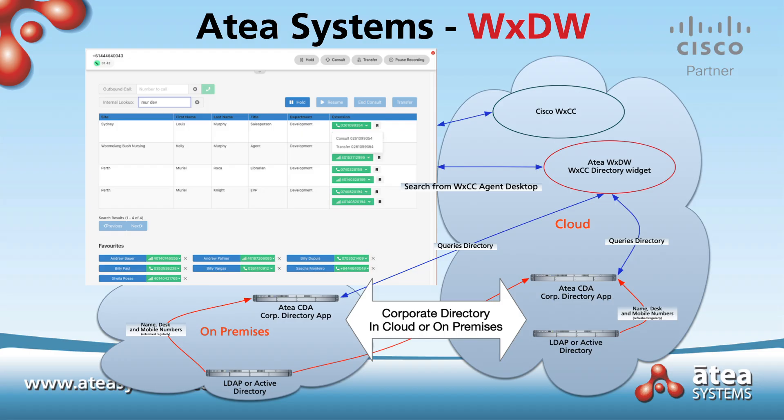The directory app is located in the customer's infrastructure, either on-premises or in the cloud. Its location needs to be close to the directories and databases that need to be consolidated into the search database. The search database is updated at regular intervals.